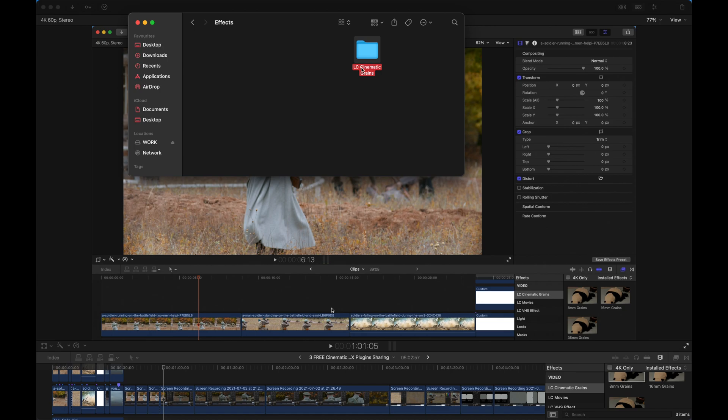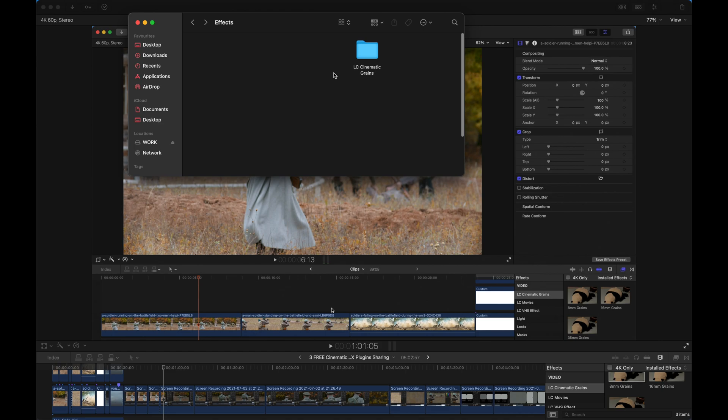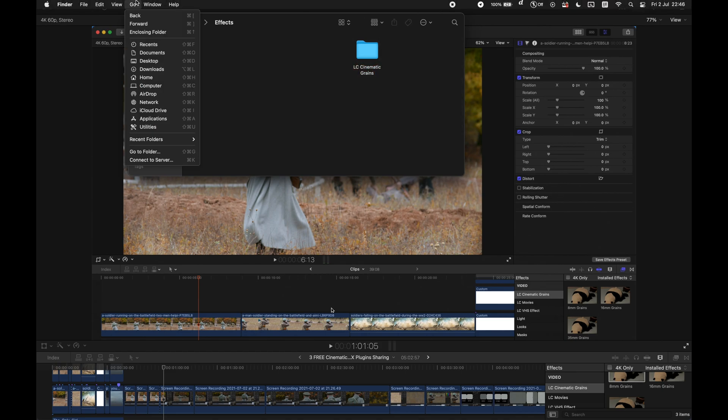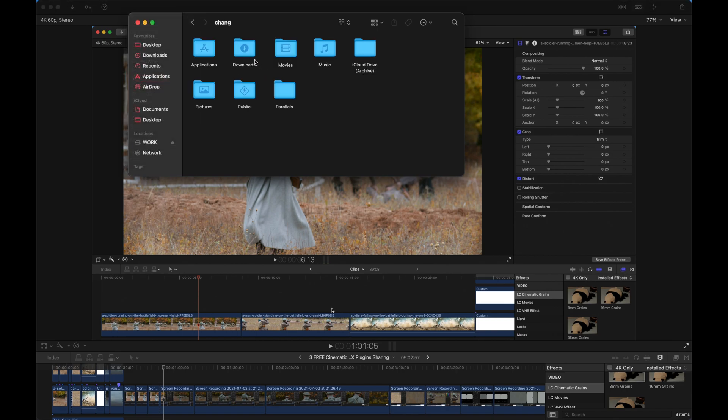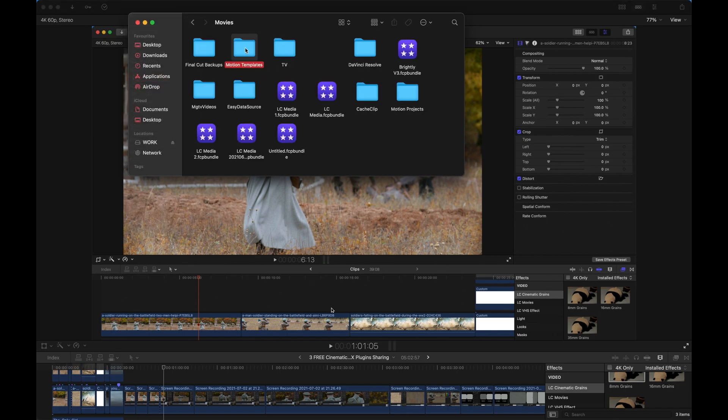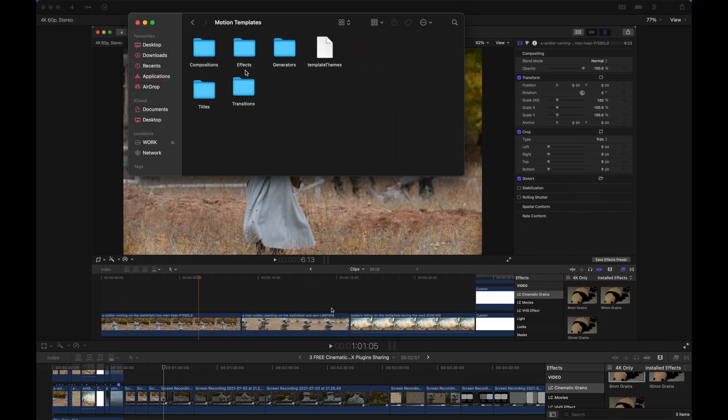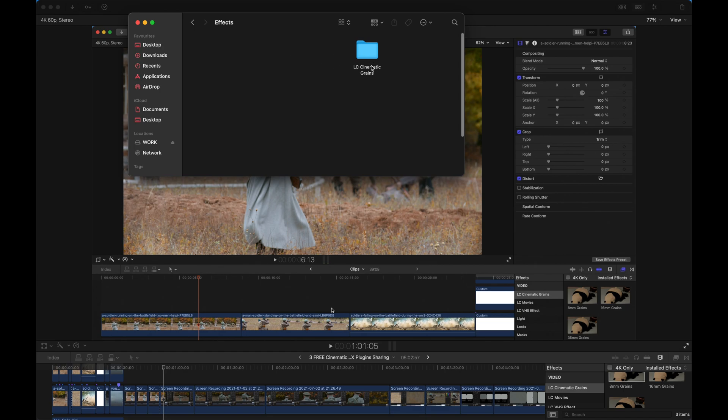How do we install? First, remember to download and unzip the pack and select this folder. As you can see, there are three subfolders inside, but just copy the original one.